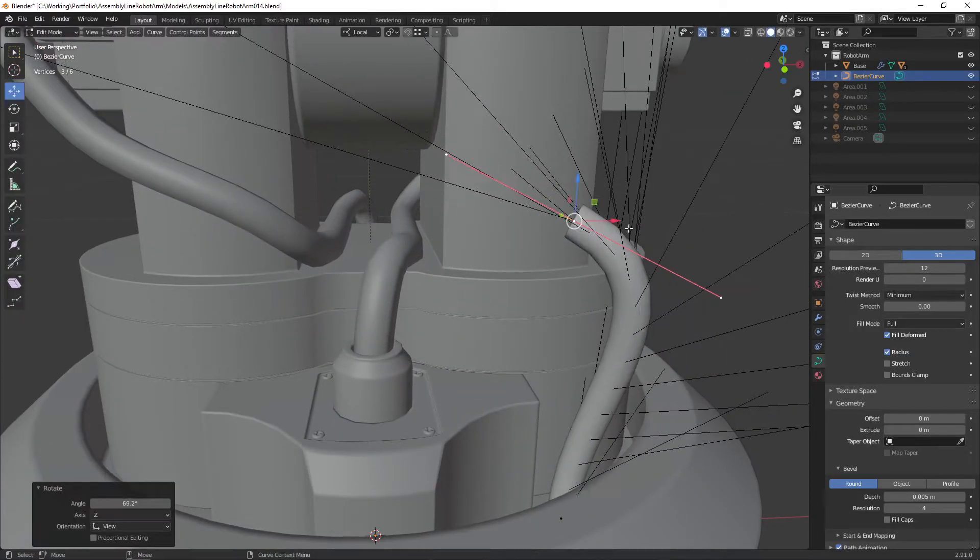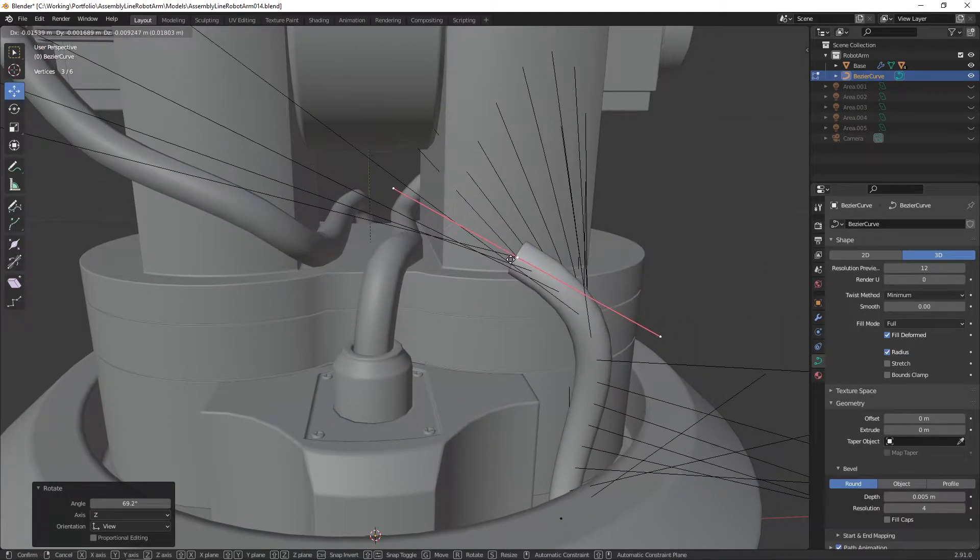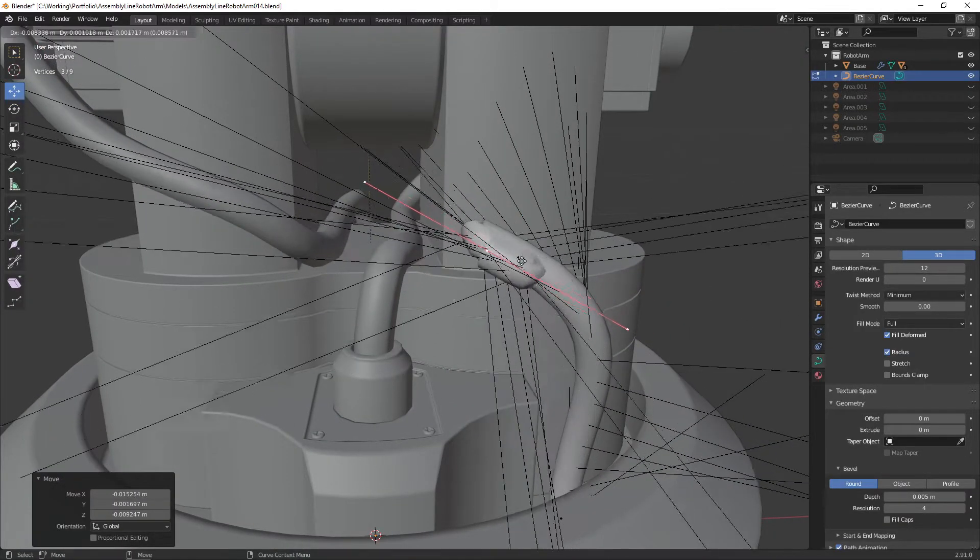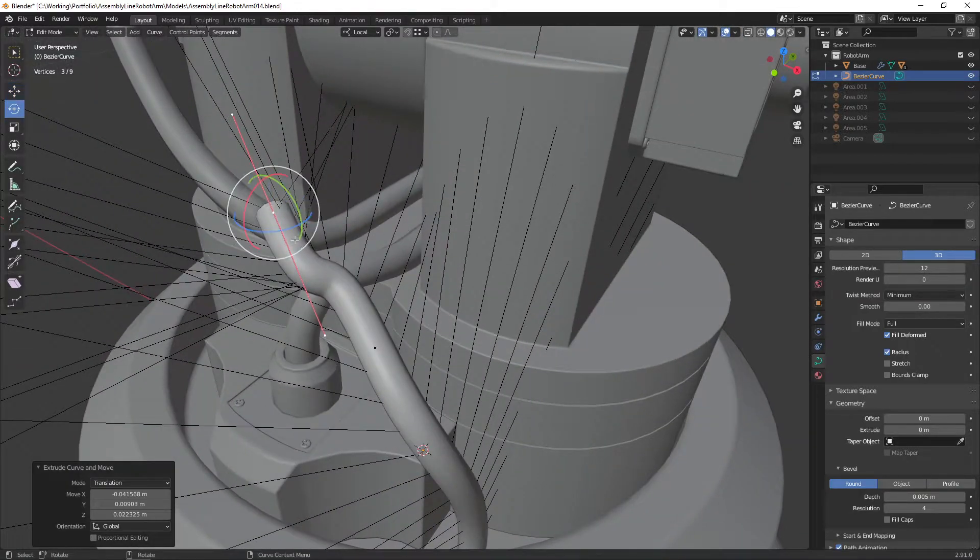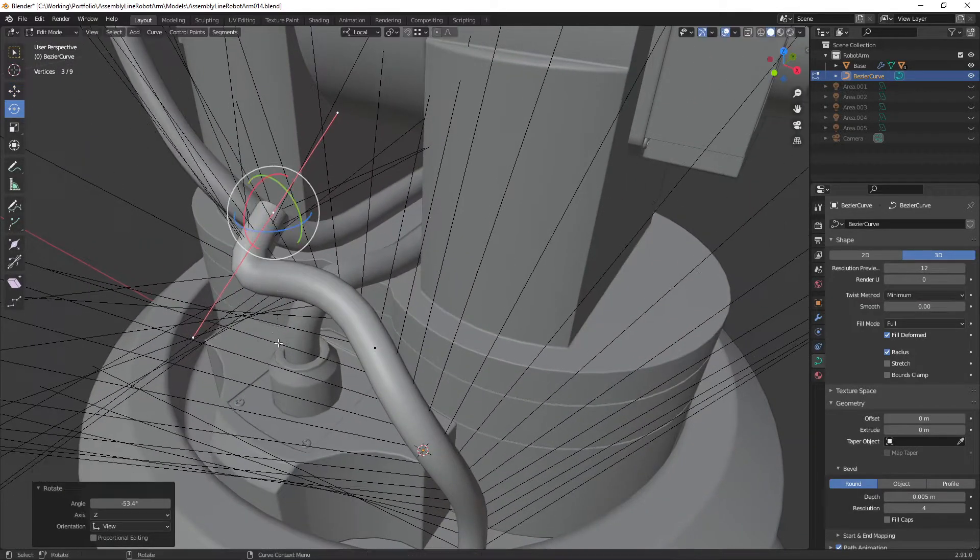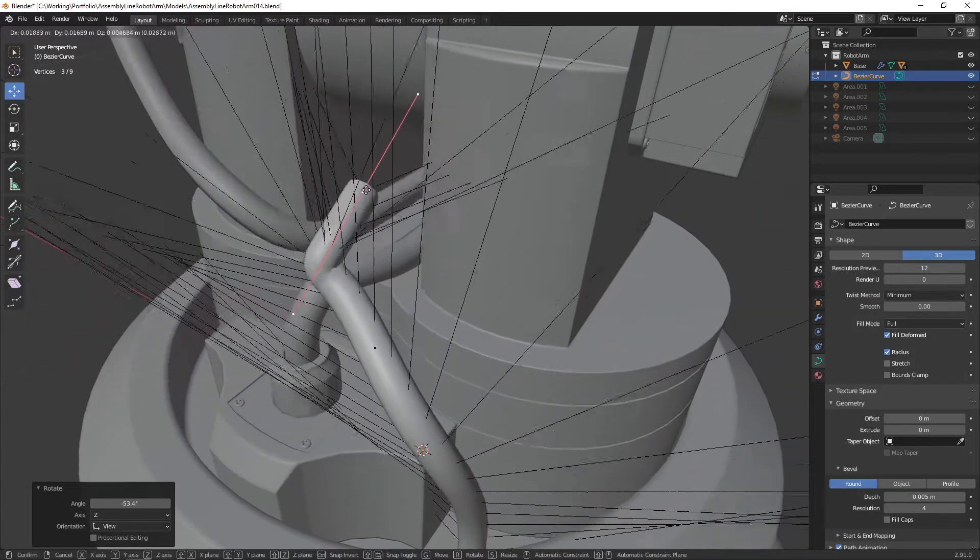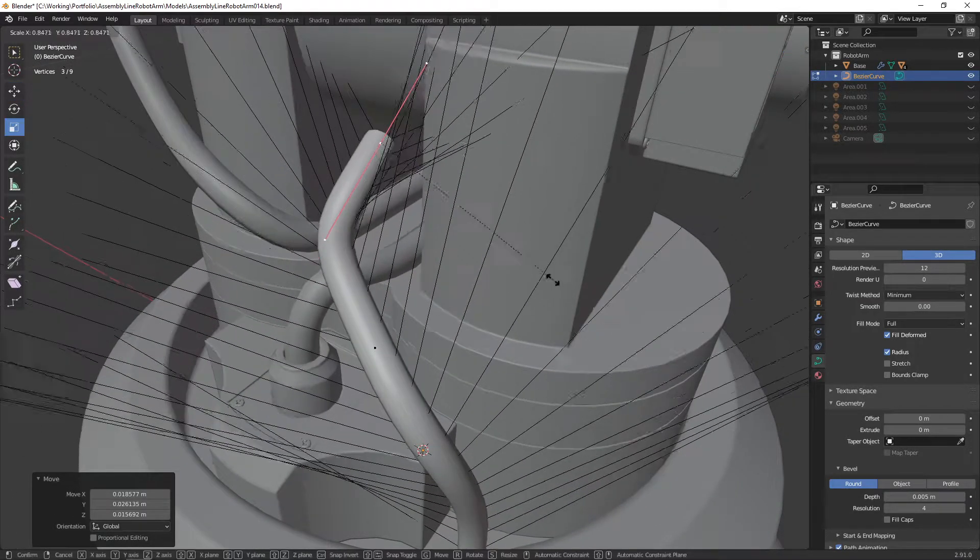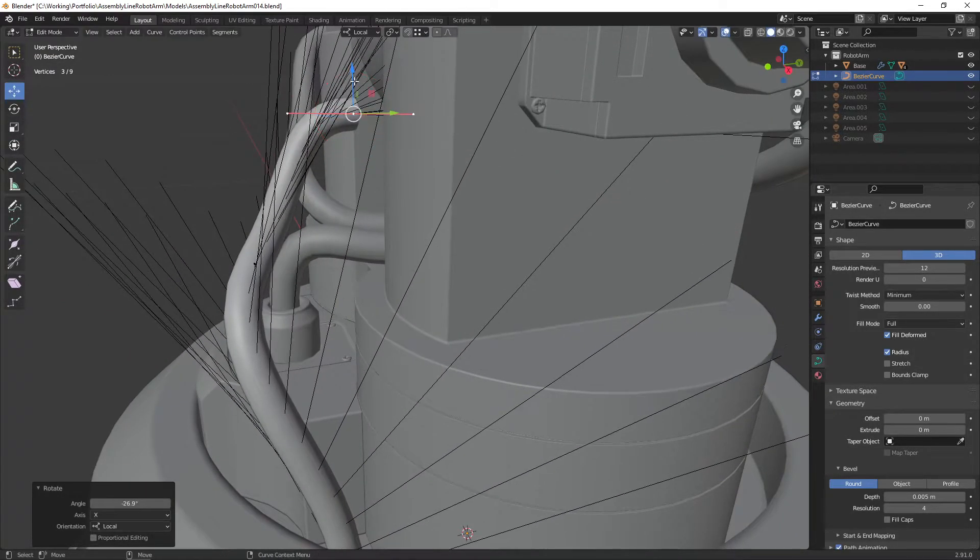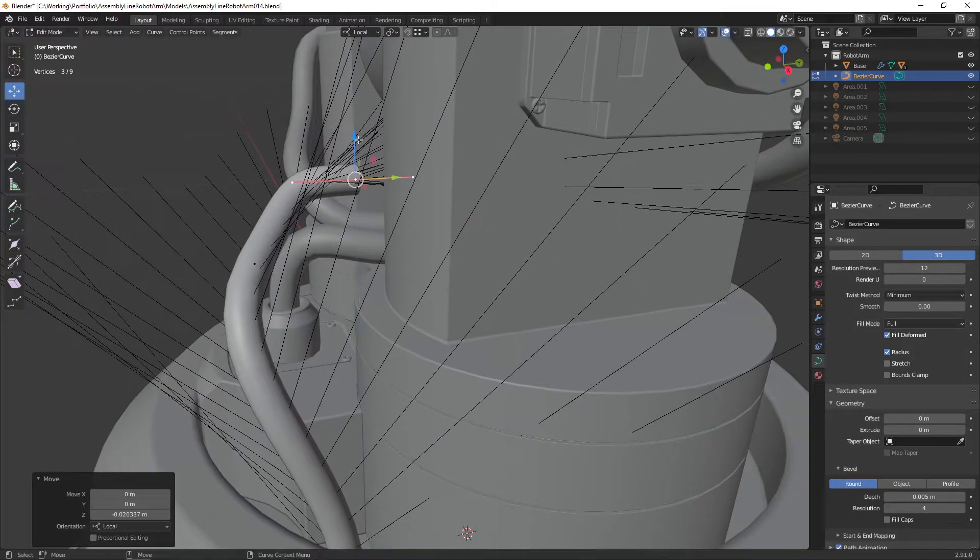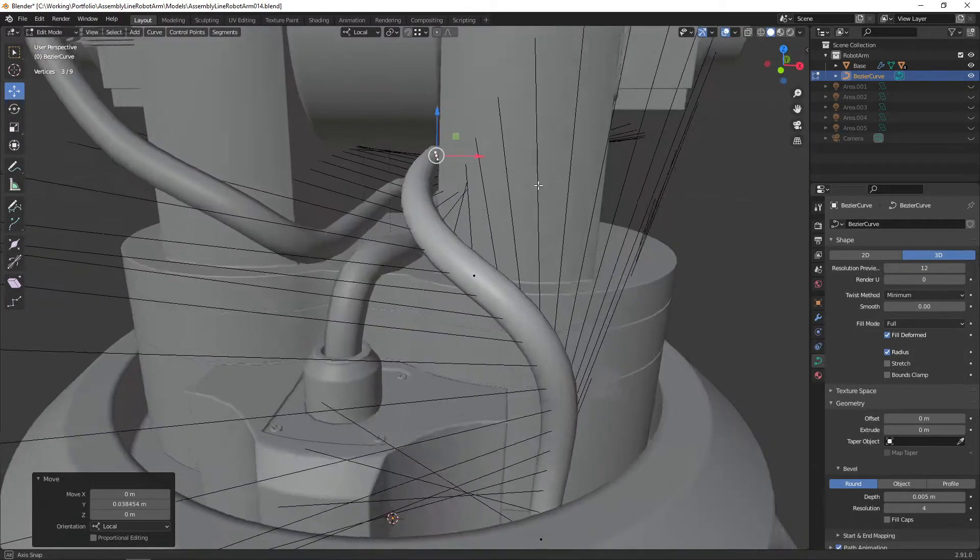Another use of NURBS in modeling is as a means of quickly creating wires or cables. We can essentially extrude shapes along the length of a curve and have the shape bend nicely as it follows the path.